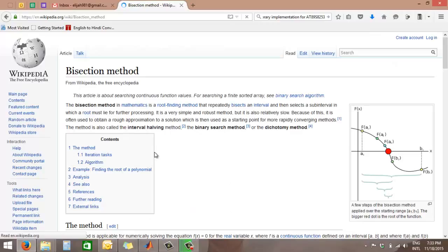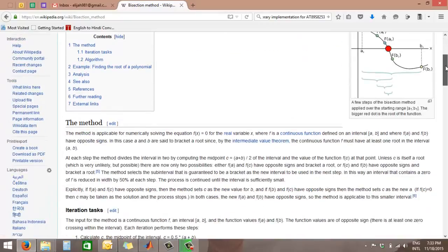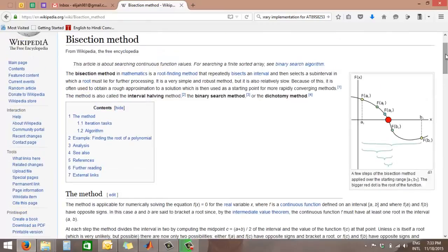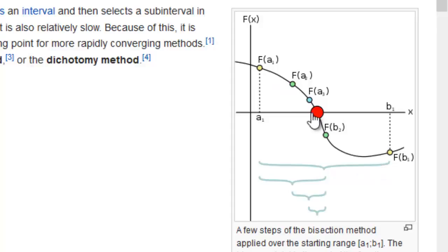So bisection method in mathematics is a root-finding method. Okay, so here we've got a cool diagram showing things. Most of you might be familiar with this. I have done this long back and I think it works this way. So this is the plot of that equation and we're interested in finding this point.